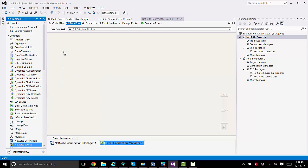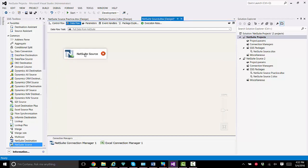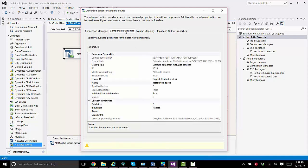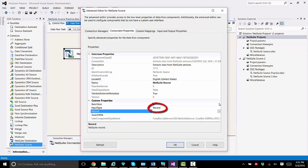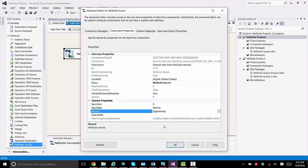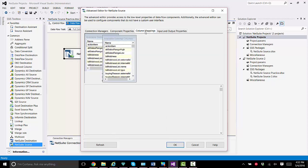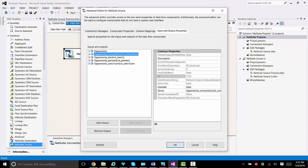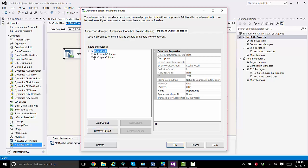Now I'm going to set up the Excel Plus connection manager from CozyRock to receive the data from NetSuite. I choose the file, test the connection, and it's good. Now I'll drag the NetSuite source component onto the canvas and go in to edit it. I choose the NetSuite connection manager that we just set up. I go to component properties and leave the input type set to record, and in this package I'm going to be copying the opportunity records over to an Excel file. Now we'll take a look at the column mappings — there are a lot of columns there. I need to remove all the columns that I won't be copying over so that we don't get a bunch of warnings.